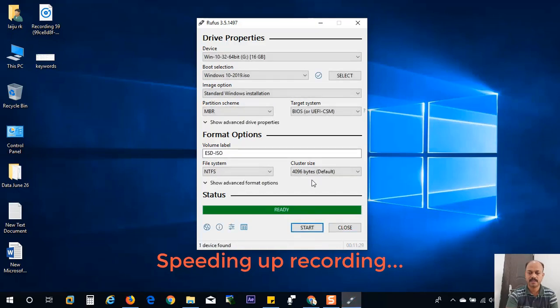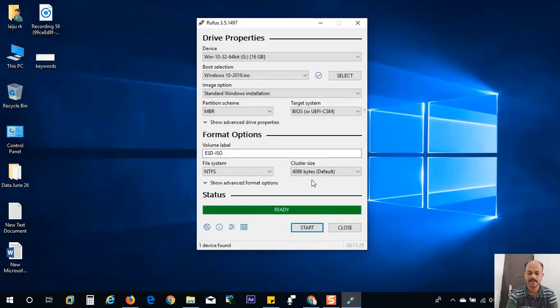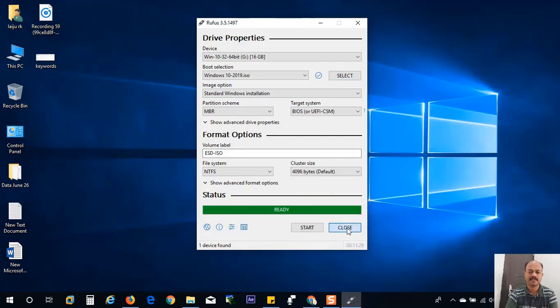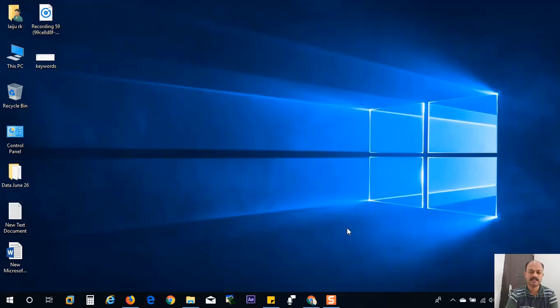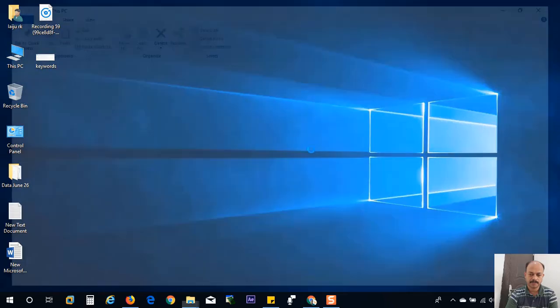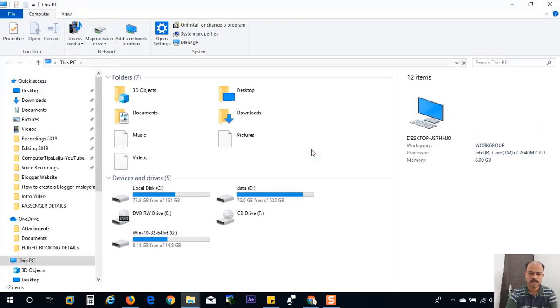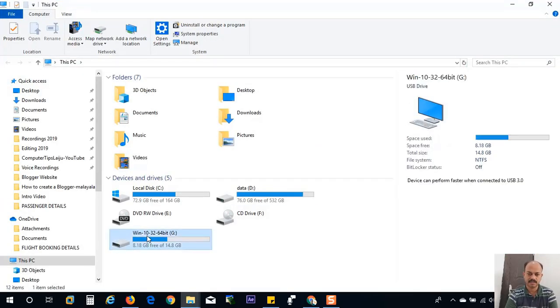Now the file copying is completed, and you can see here it is showing ready. Now click on the close button. And then let us check. Let us check the files from the flash drive. You can see here in my computer, in this PC. Open the flash drive. You can see here.